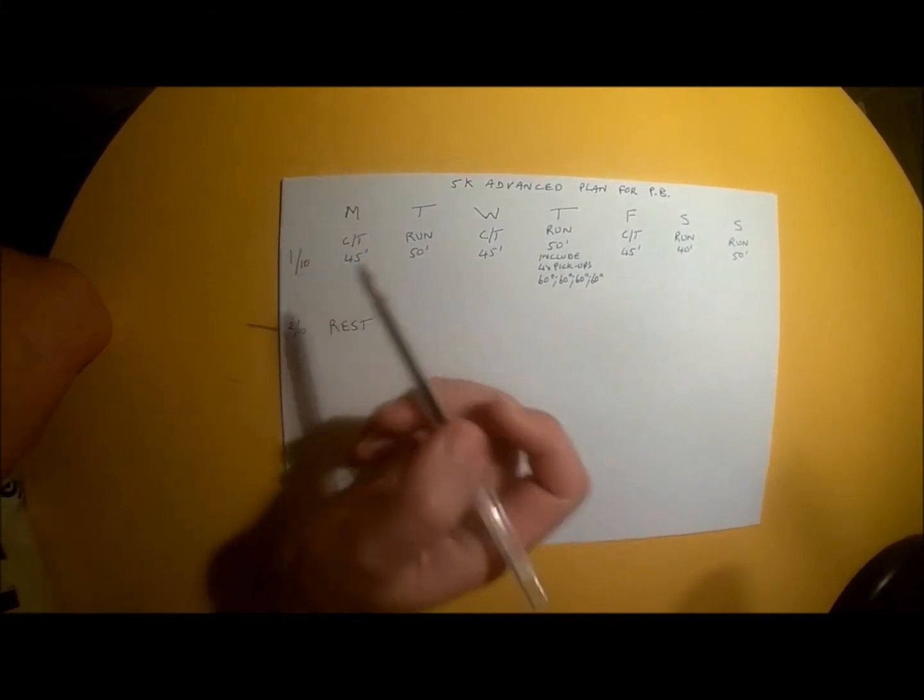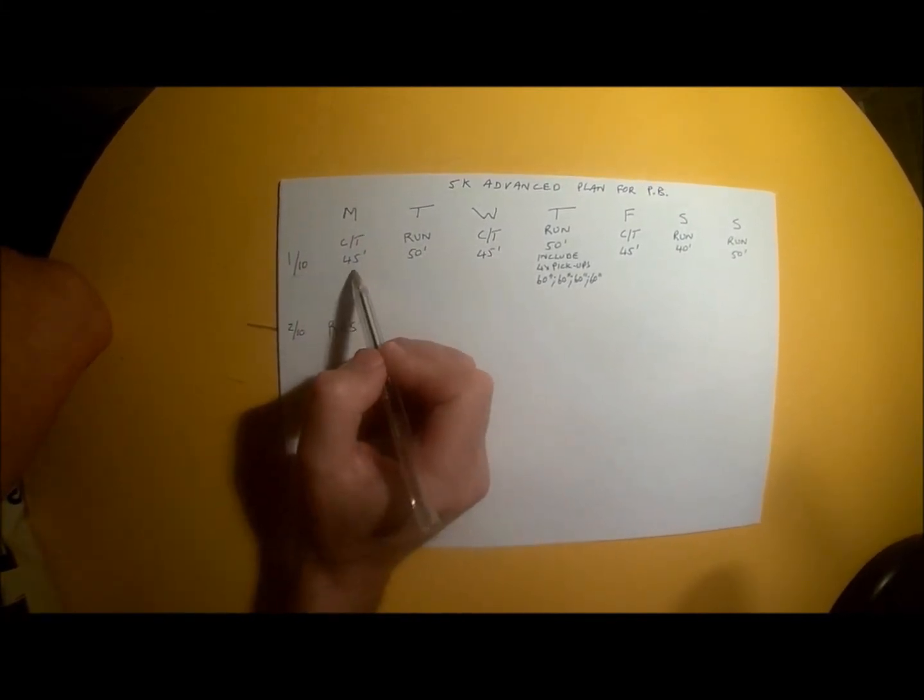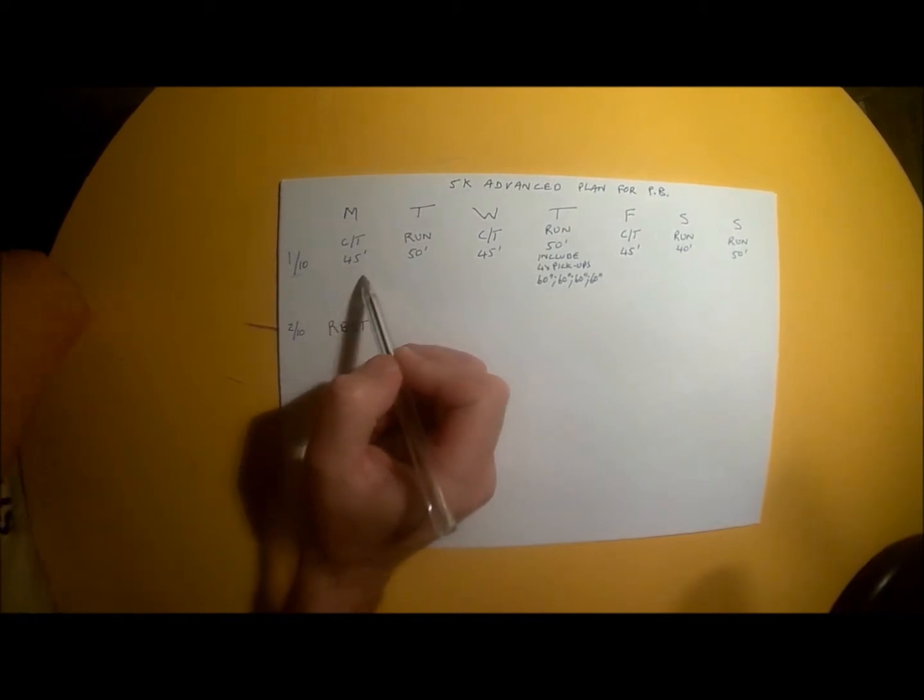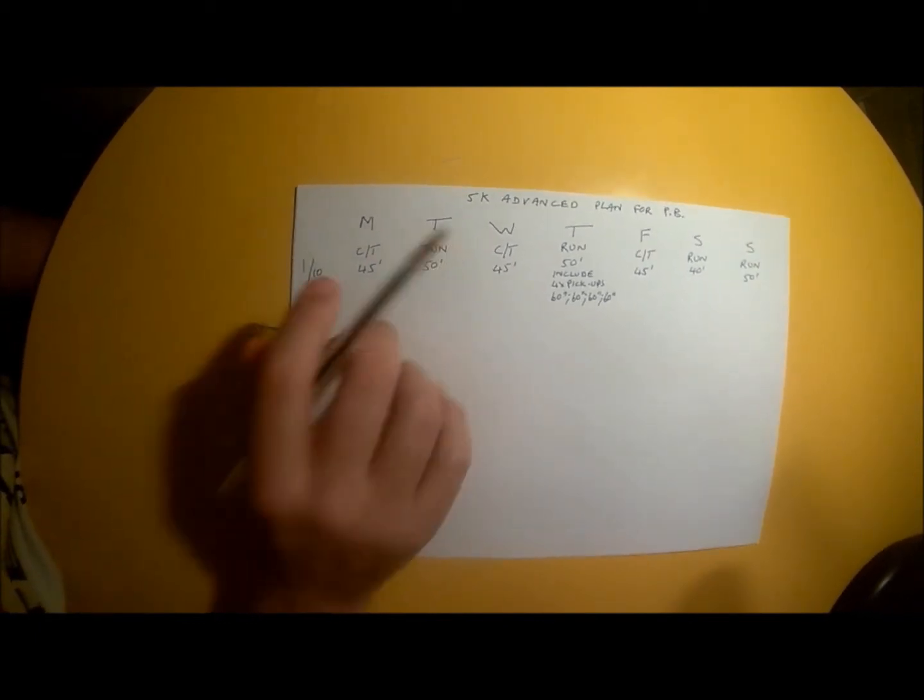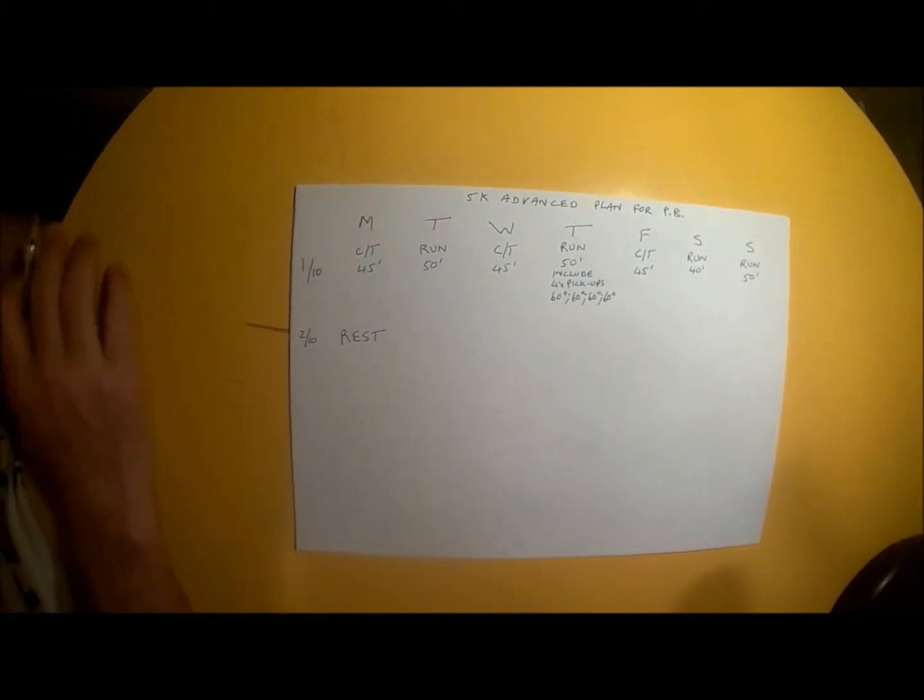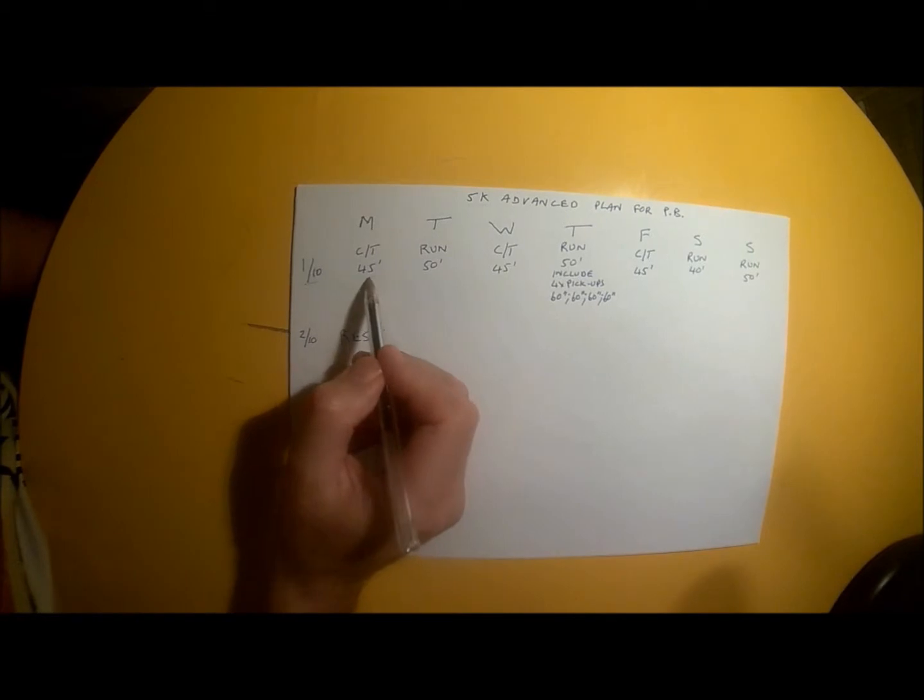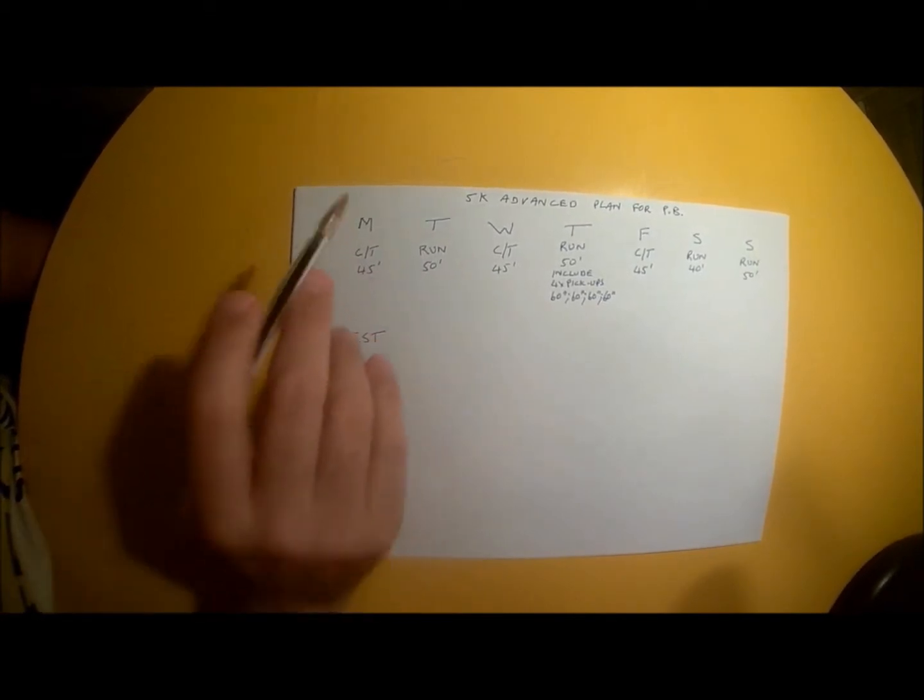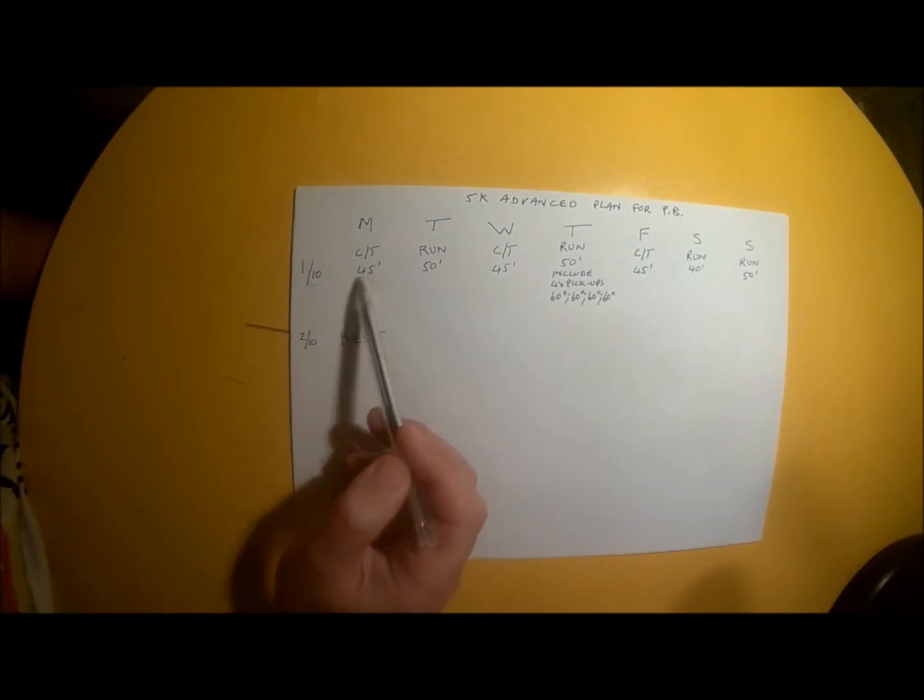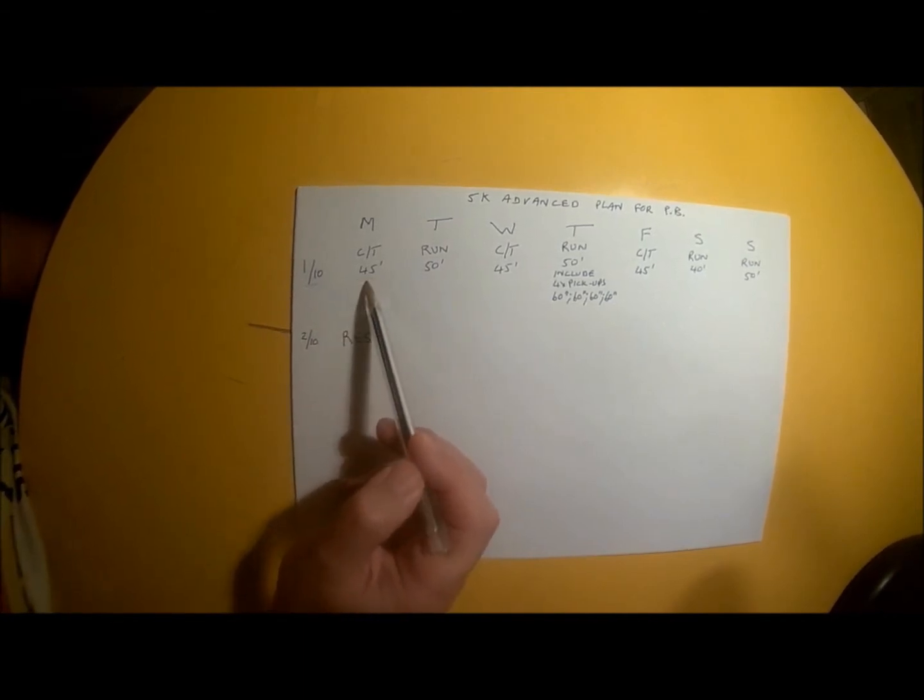In week one, we start on Monday with 45 minutes of cross-training. That can be in the pool, on the bike, spin bike, elliptical, or rowing machine—anything that does not involve walking or running.